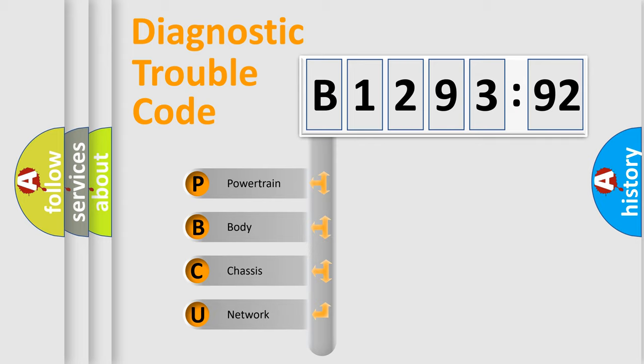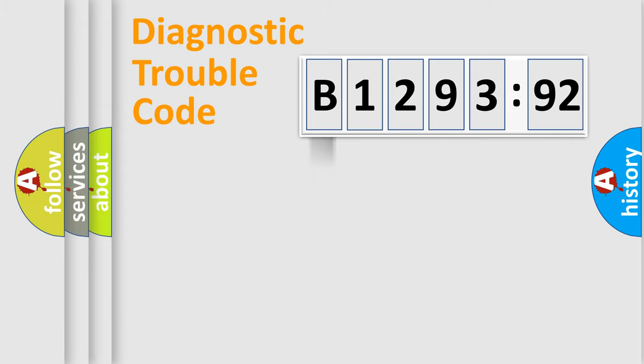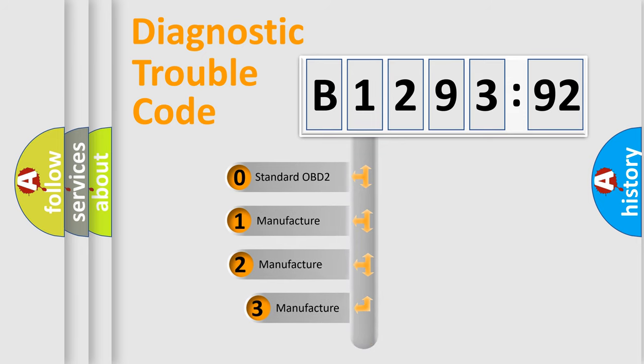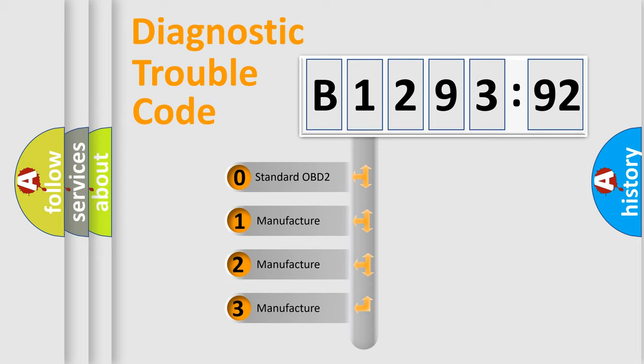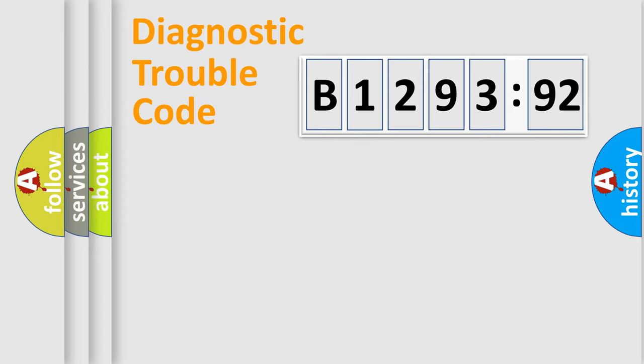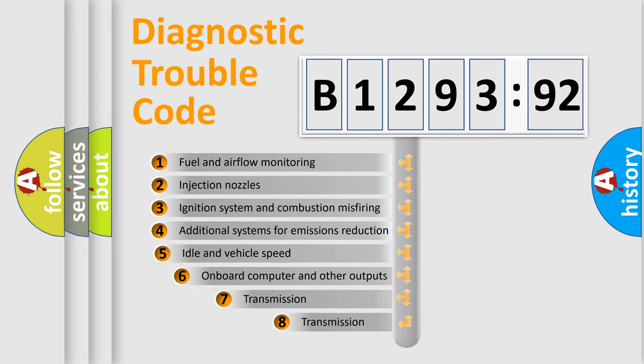If the second character is expressed as zero, it is a standardized error. In the case of numbers 1, 2, 3, it is a more prestigious expression of the car-specific error. The third character specifies a subset of errors. The distribution shown is valid only for the standardized DTC code. Only the last two characters define the specific fault of the group.